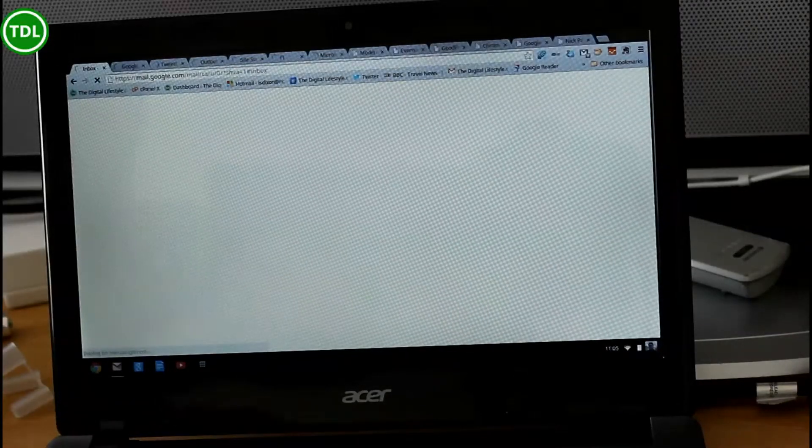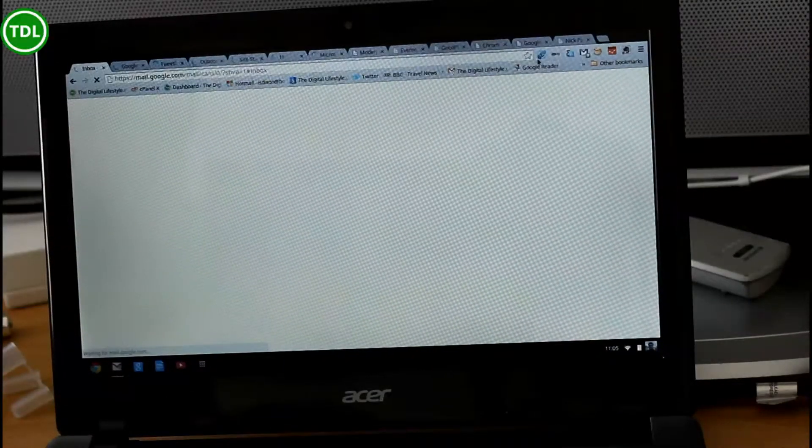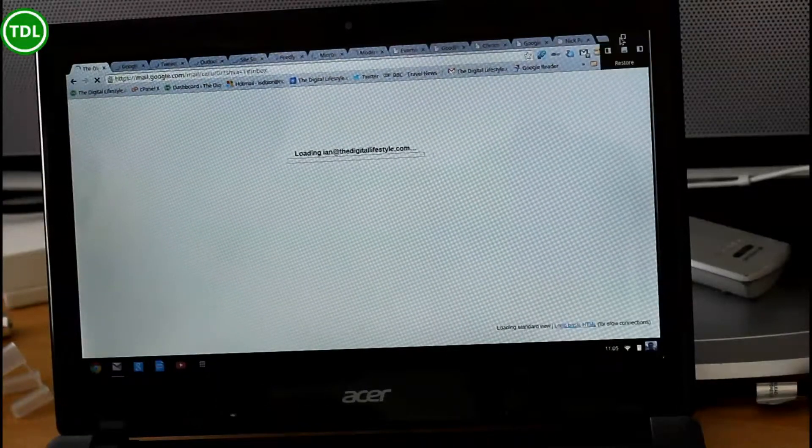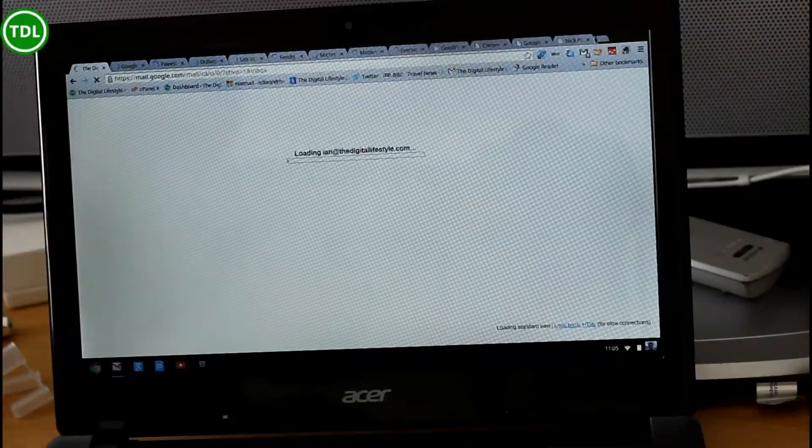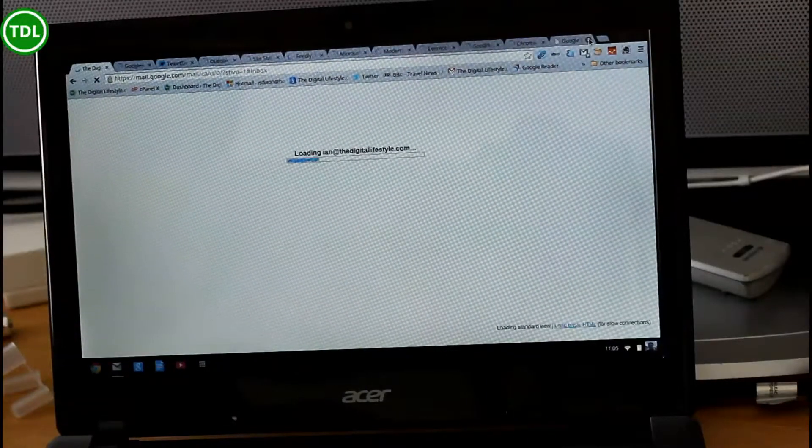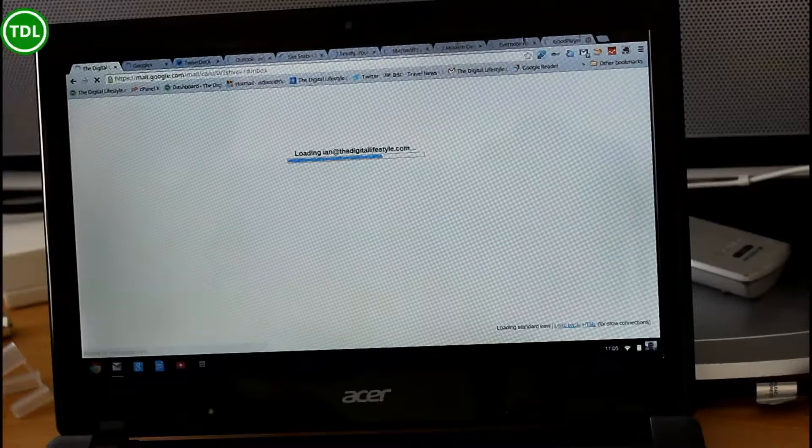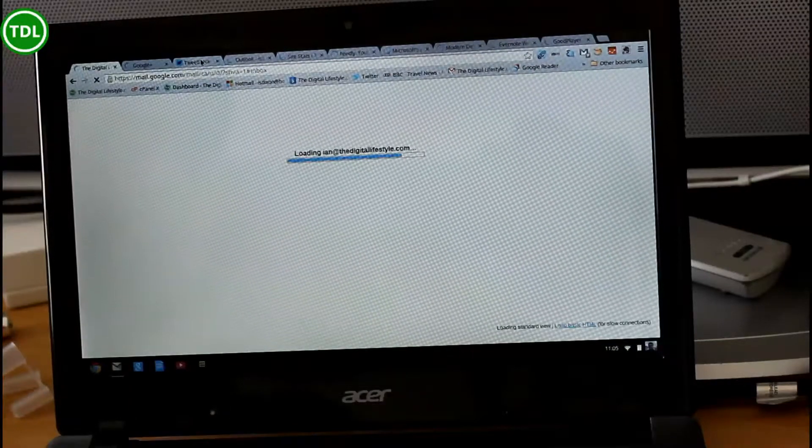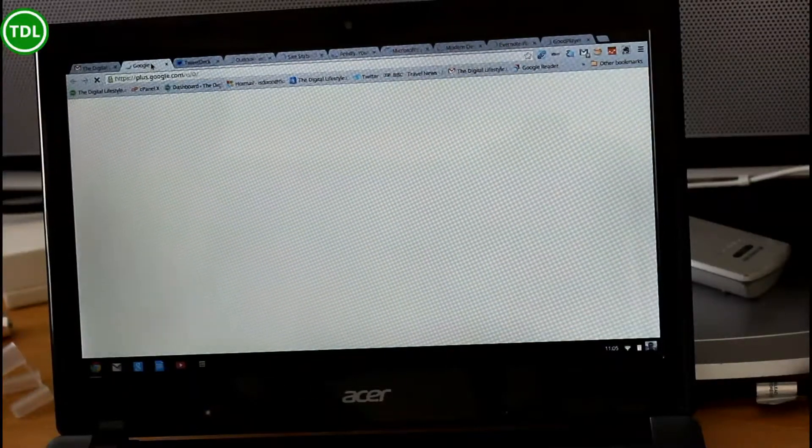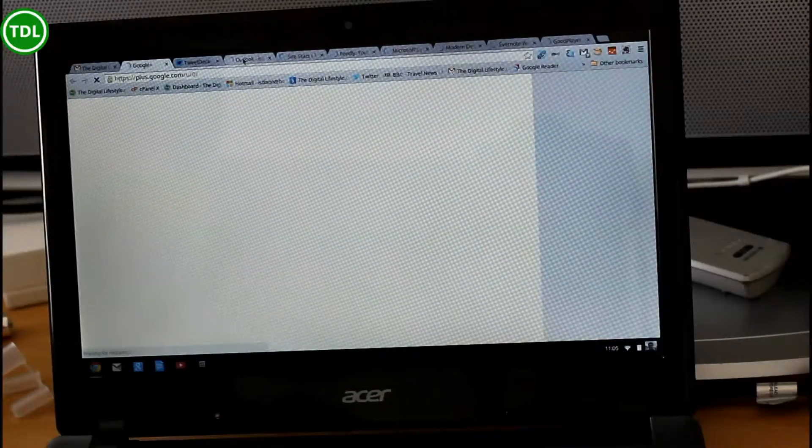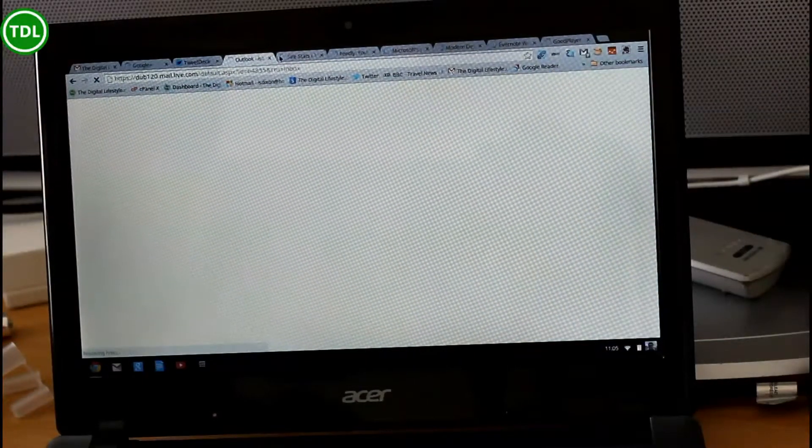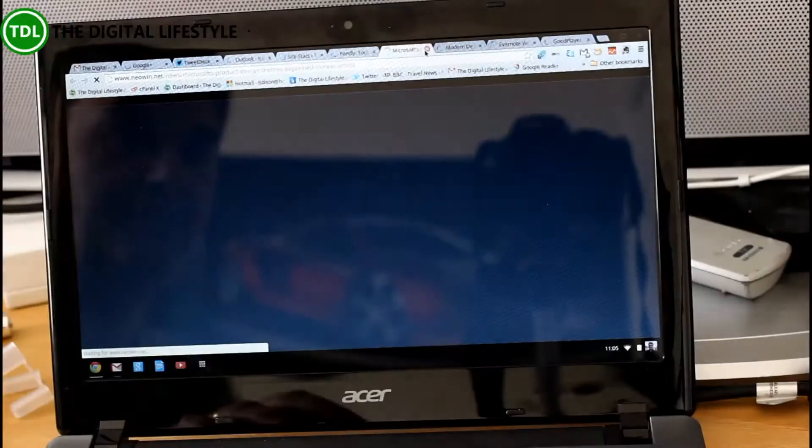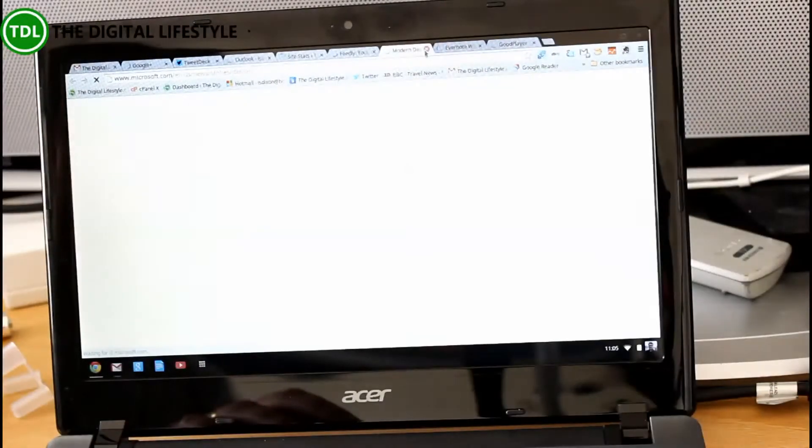But what it does do is it reloads your Chrome tabs. So whatever you were working on at the time, it loads those back up. So I've got my Google Plus and all the other things that I was in at the time.